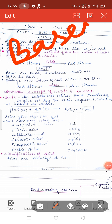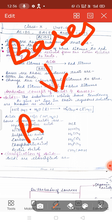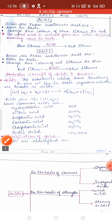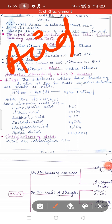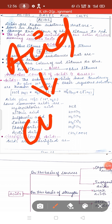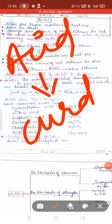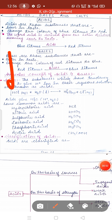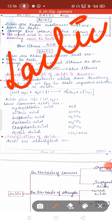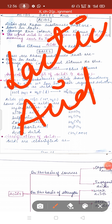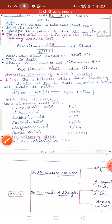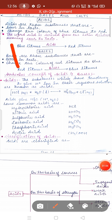Bases are the substances which have a bitter taste. For example, taking the example of curd — in curd there is an acid known as lactic acid. Due to the presence of lactic acid, curd tastes sour.